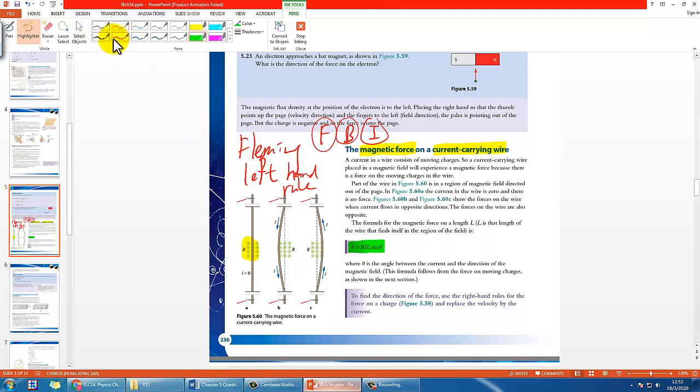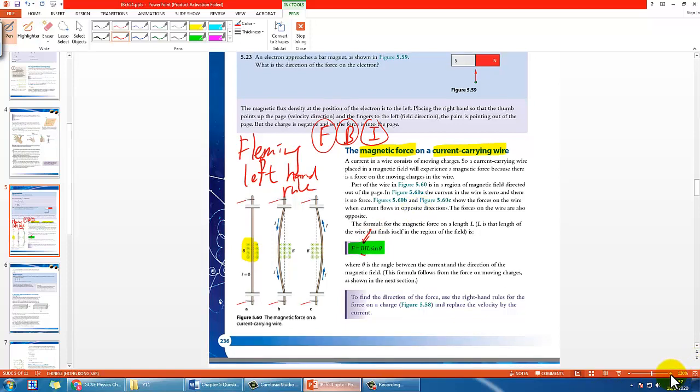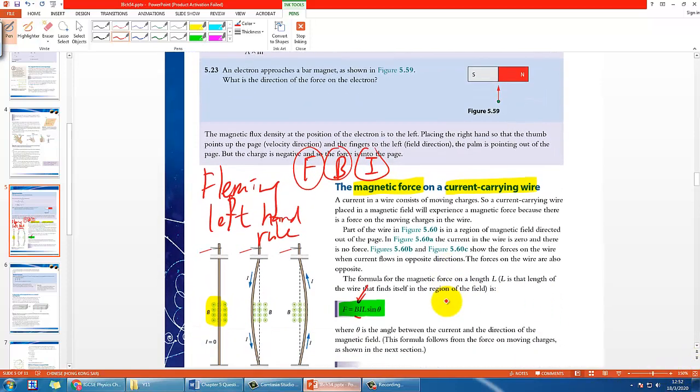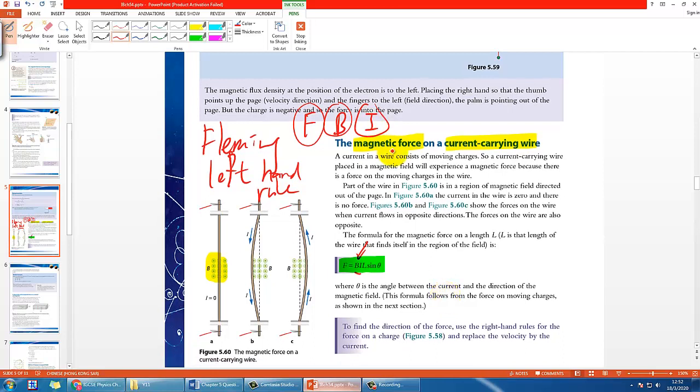It's very intuitive if you remember how the force is affected by I and B. Simply, if you have a greater B-field or stronger B-field, the force will be higher. Or if you have a greater current flowing through the wire, it will be higher also.